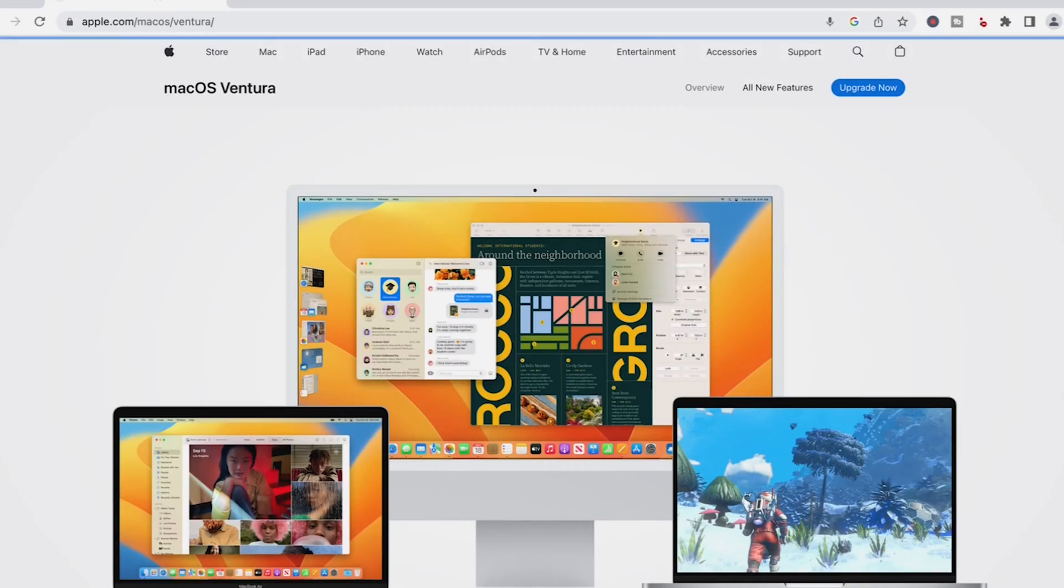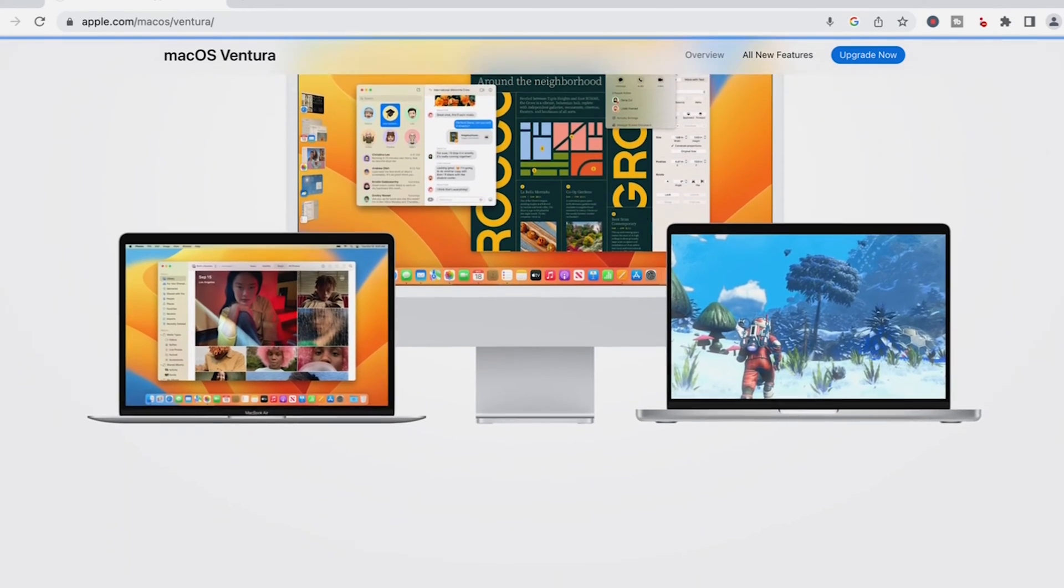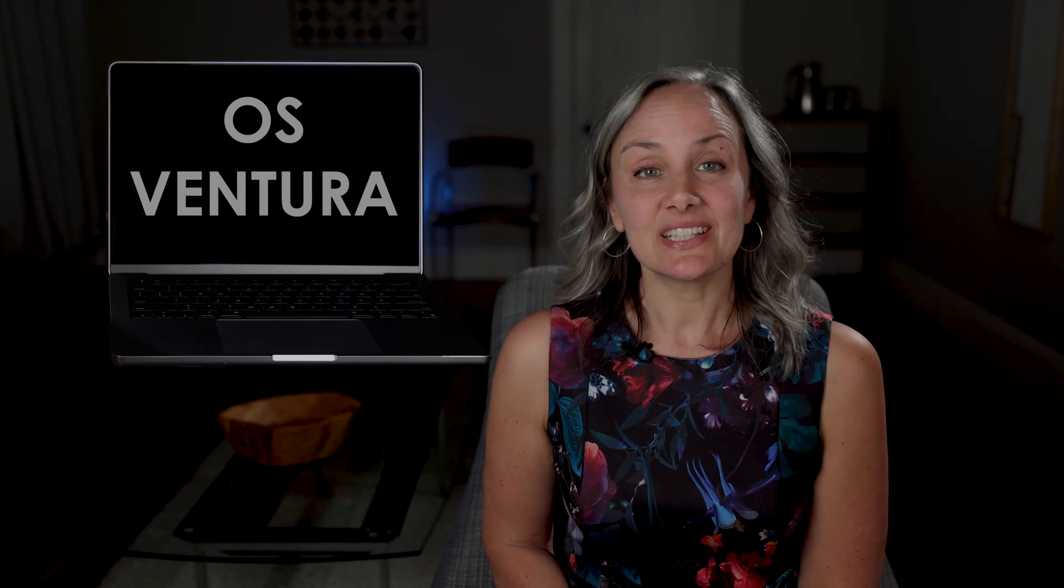Alright, so I recently upgraded to OS Ventura, which is fine, except for one big thing which is missing, and that is the ability to schedule my Mac to shut down by itself after I do a big export.